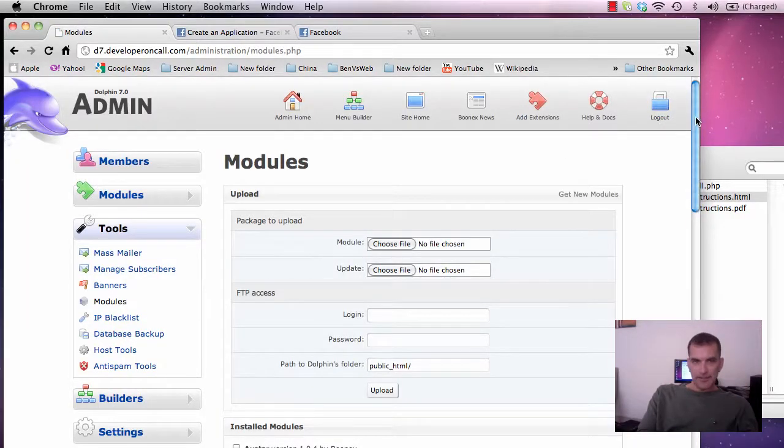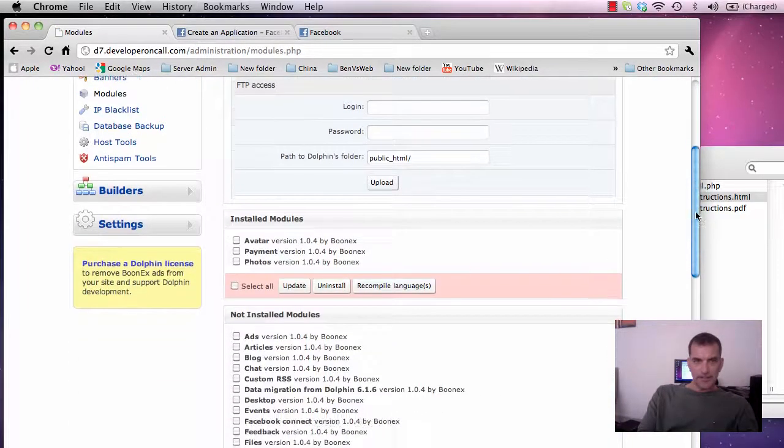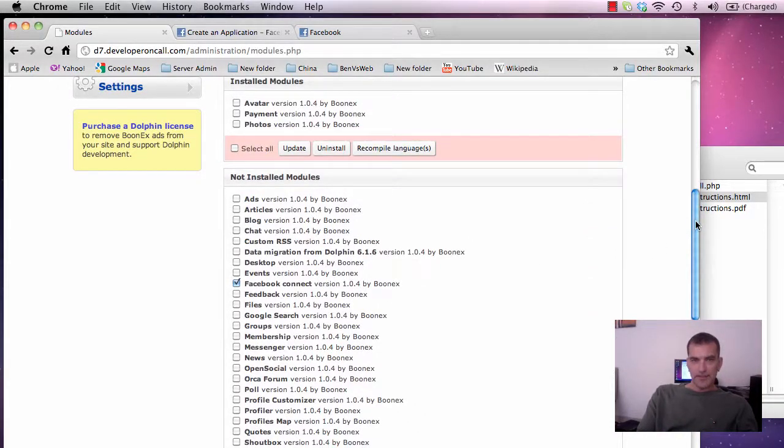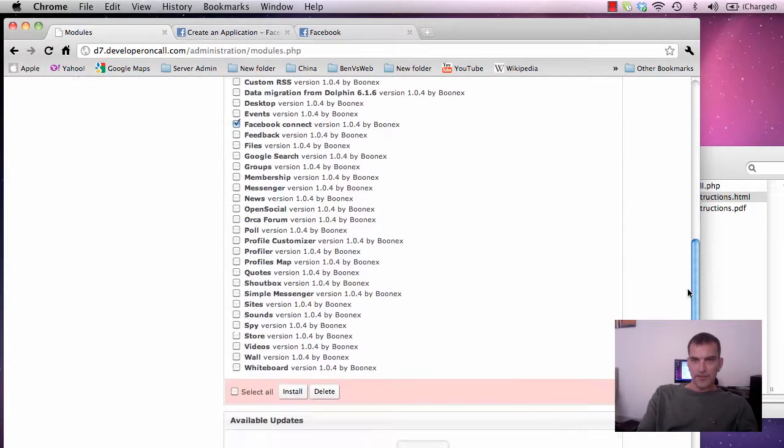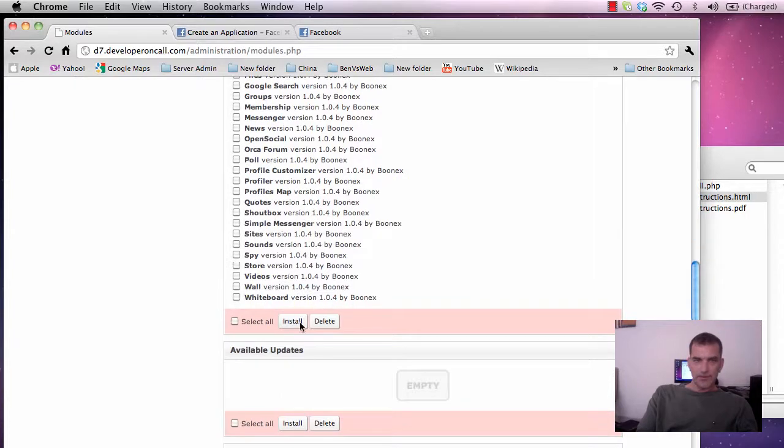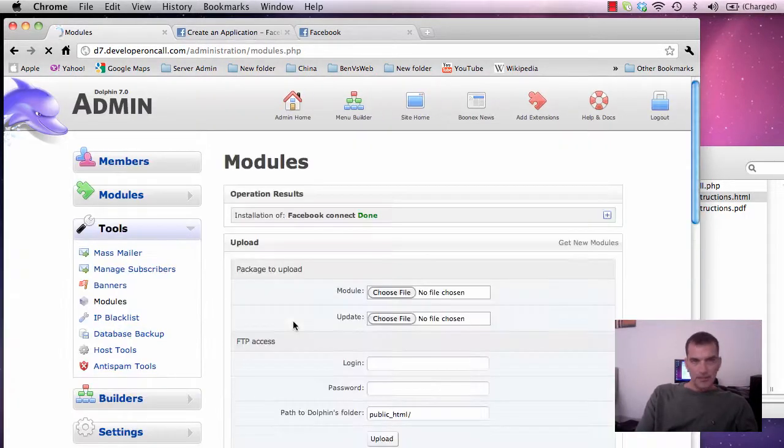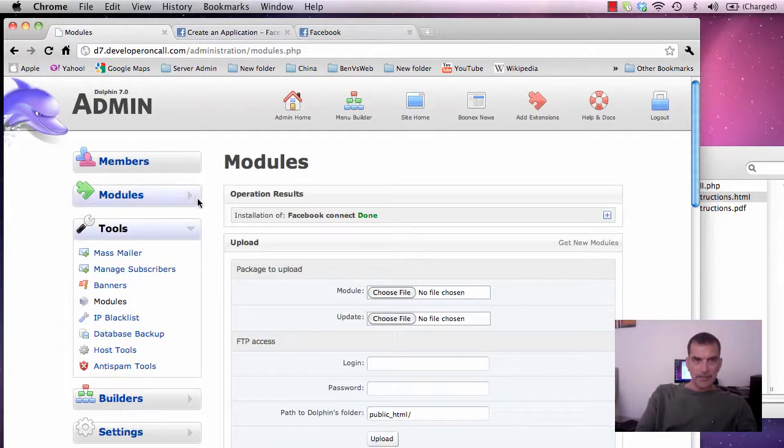So scroll down here to get to Facebook Connect, select it, come down to the install button and click install. Pretty simple.